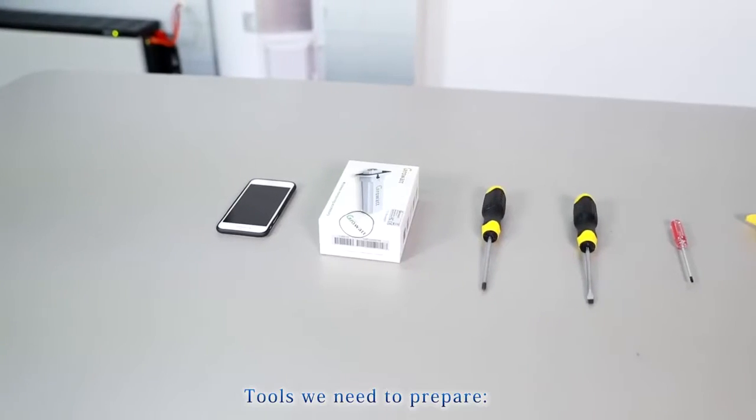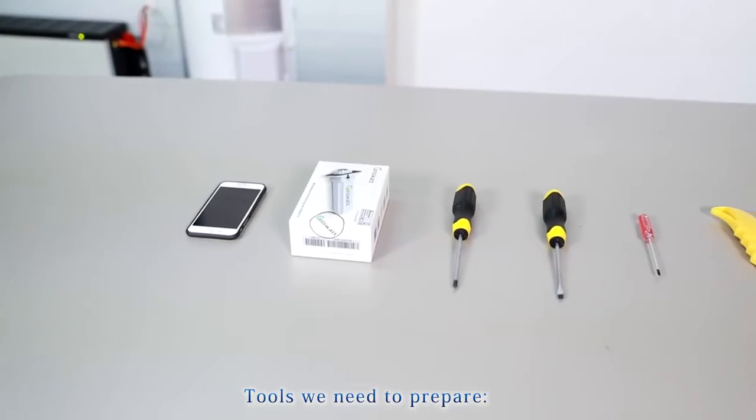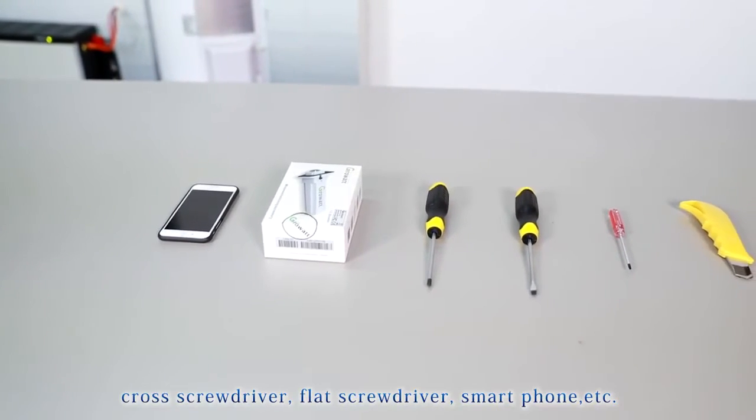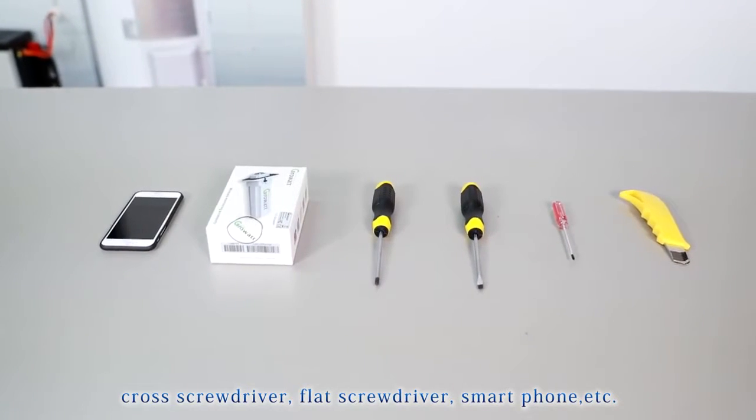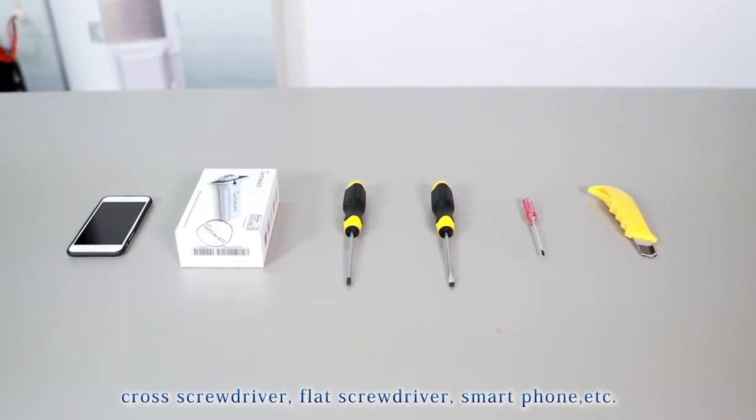Tools we need to prepare: cross screwdriver, flat screwdriver, smartphone, etc.